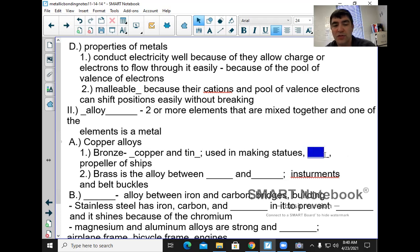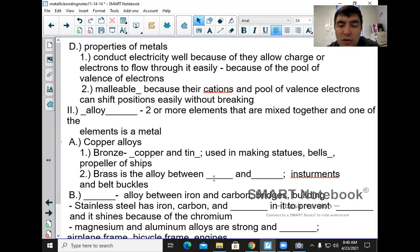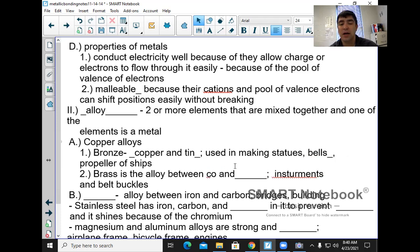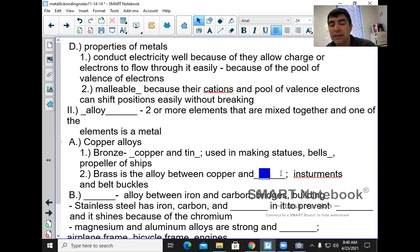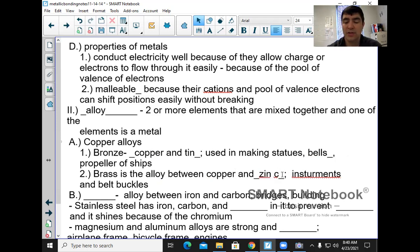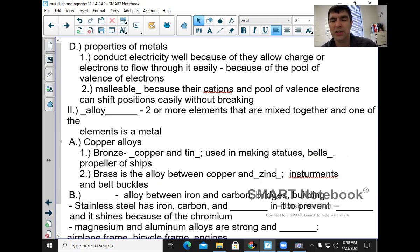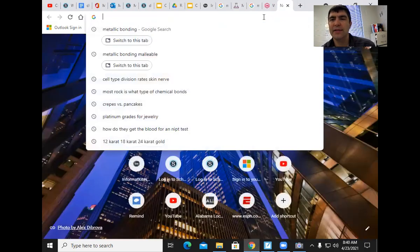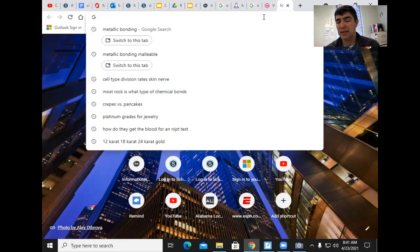Bronze is used for making statues, bells, propellers, and ships. Brass is an alloy between copper and zinc. It's used for belt buckles and military decorations — 'high brass' is an expression meaning high-ranking military officials, referring to the many brass metals they receive as decorations.